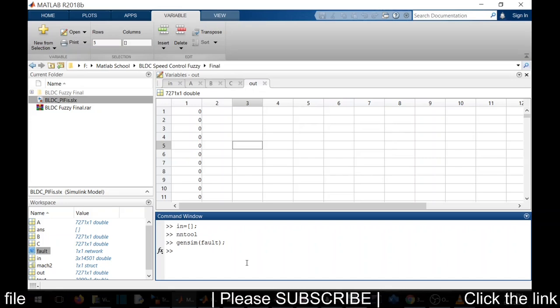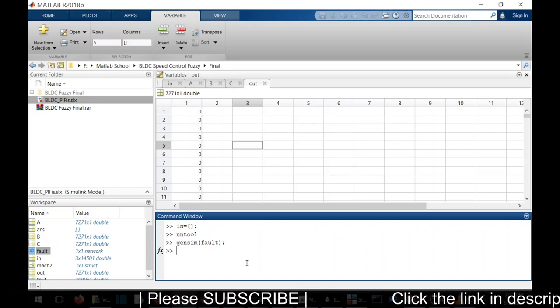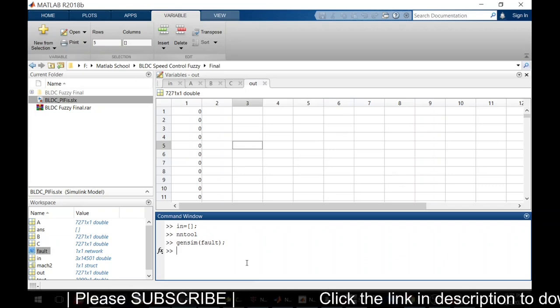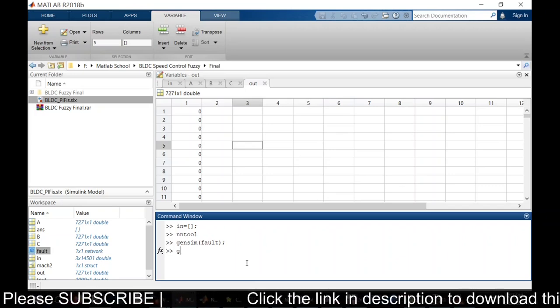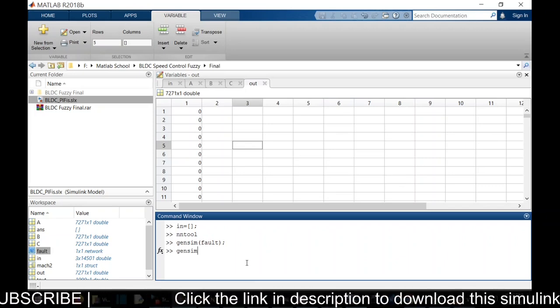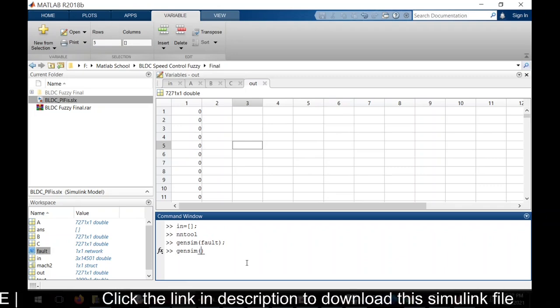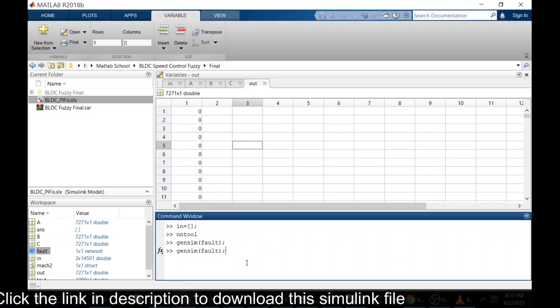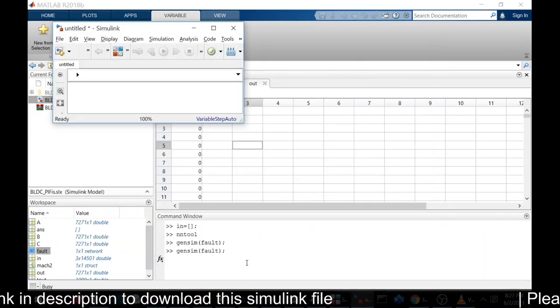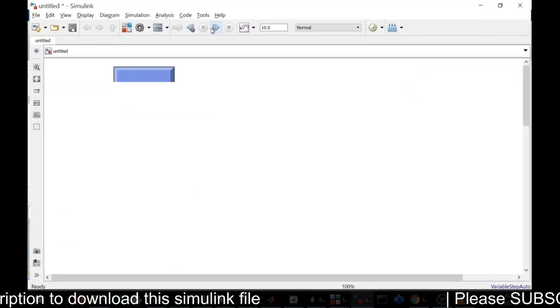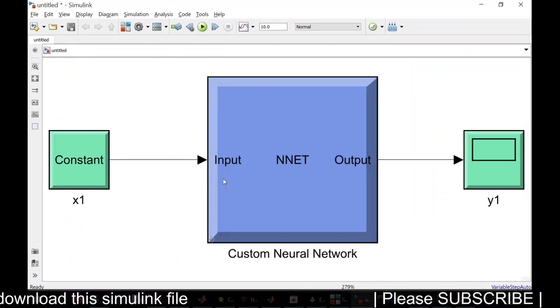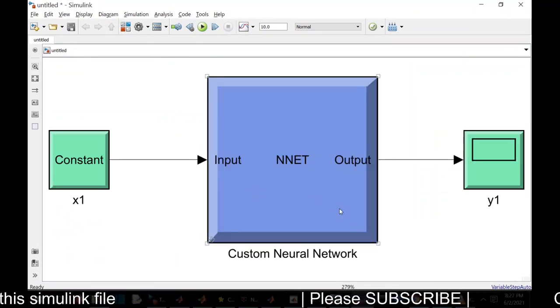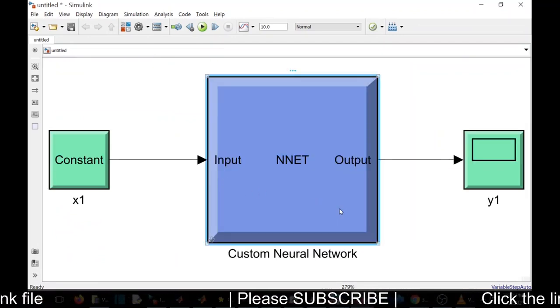To bring the model to simulation - I mean, simulating file - we need to type gensim fault. Now the ANN network has been created.